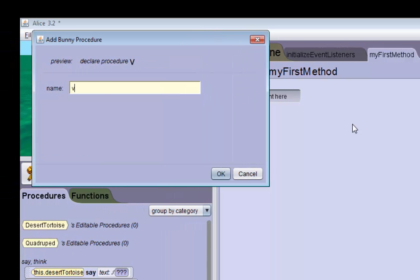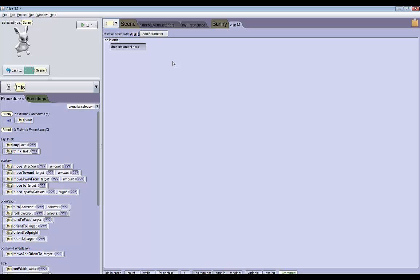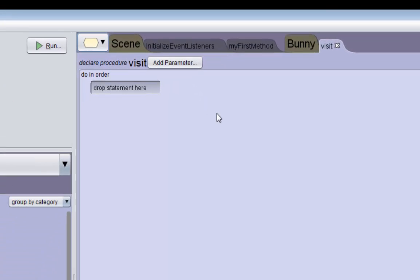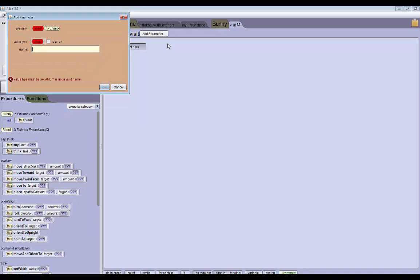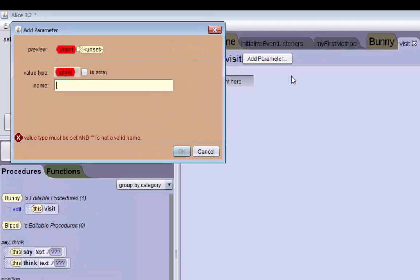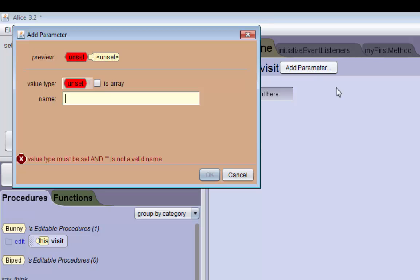We're just going to name this procedure visit. The first thing we want to do is add the parameter that allows us to generalize this procedure. A parameter is basically an open variable that is waiting for input. When we call this method later, it's going to ask for input to that parameter. In this case that input is going to be the animal that the bunny is going to visit.